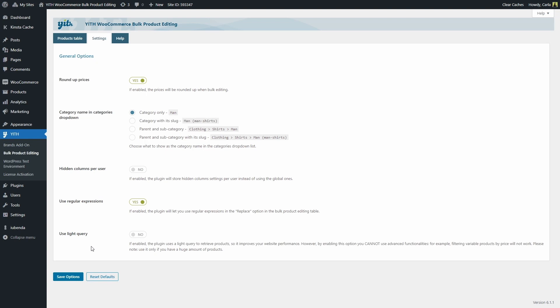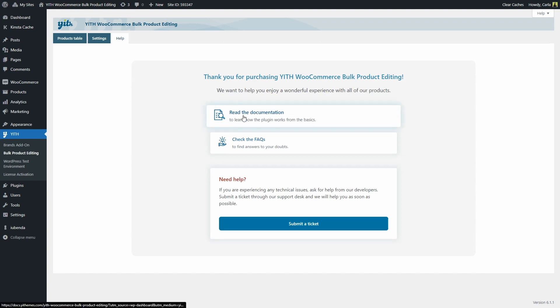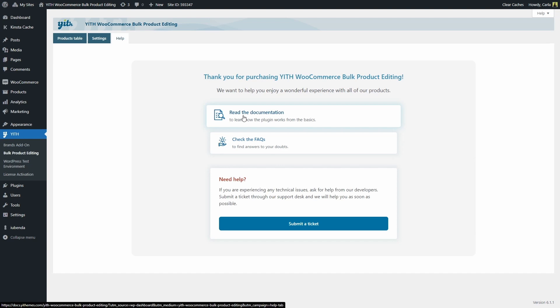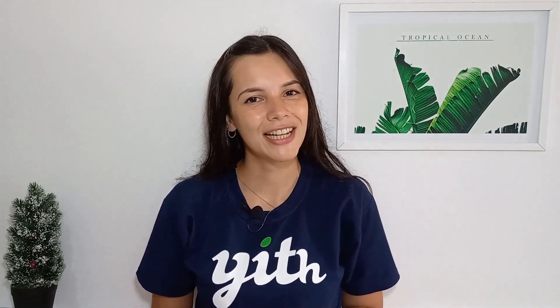And then we have the last tab, the help tab. Here's where you're going to find a link to the plugin documentation so you can read more about how to configure the plugin and how it works. The frequently asked questions. And you also have the option to submit a ticket in case you need help from our developers. So that's how you can use our plugin. I hope you enjoyed this tutorial. If you did, please give this video a big thumbs up and we'll meet again for our next video.